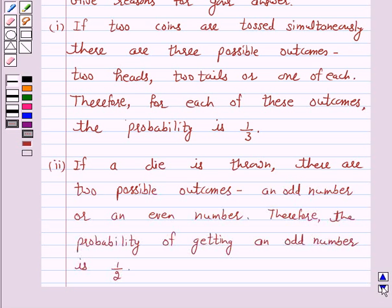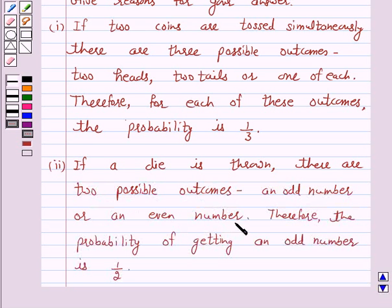Argument 2: If a die is thrown, there are two possible outcomes — an odd number or an even number. Therefore, the probability of getting an odd number is 1 by 2.